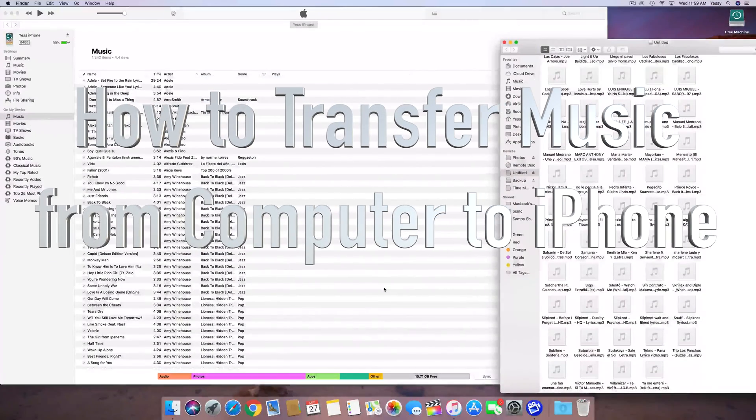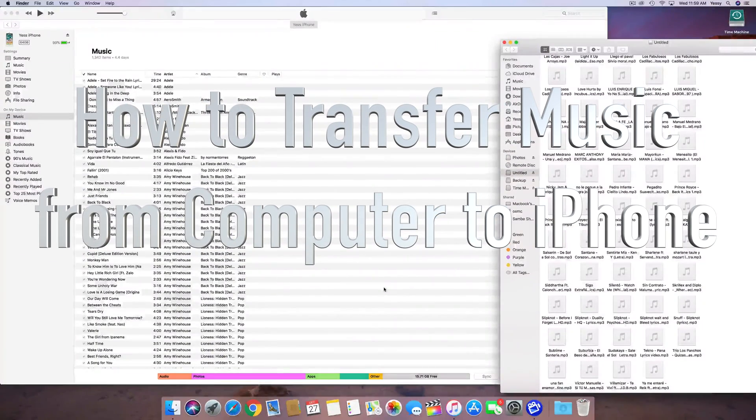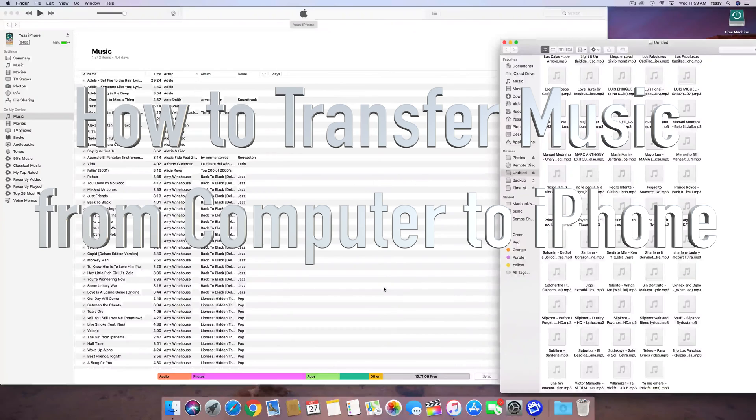Hey guys, on today's video I'm going to teach you how to transfer music from your Mac to your iPhone, iPad, or iPod Touch.